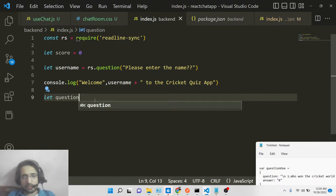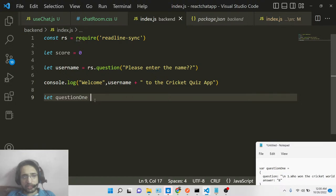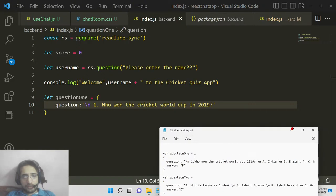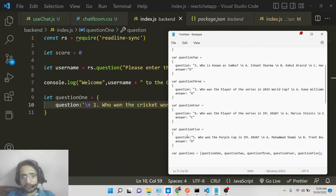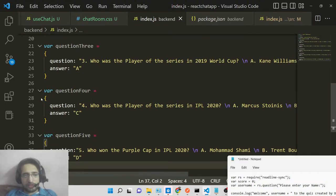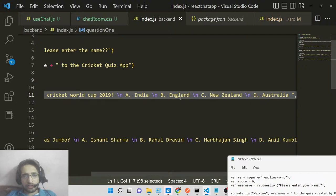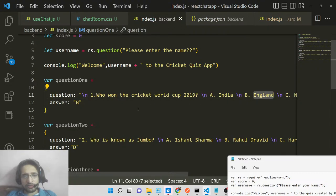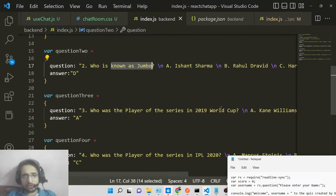After this, we store all the questions in objects. Each object has two properties: the question text and the correct answer. For example, question one asks who won the Cricket World Cup in 2019 with options India, England, New Zealand, Australia — the correct answer stored is 'b' for England. Similarly, who is known as Jumbo has the answer 'd' for Anil Kumble.